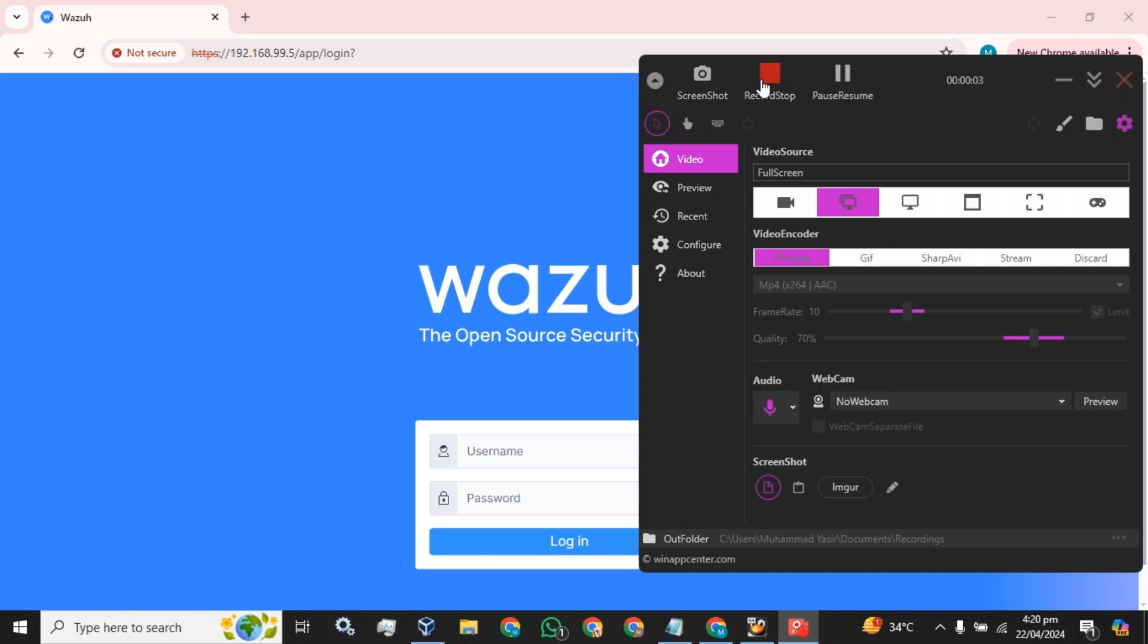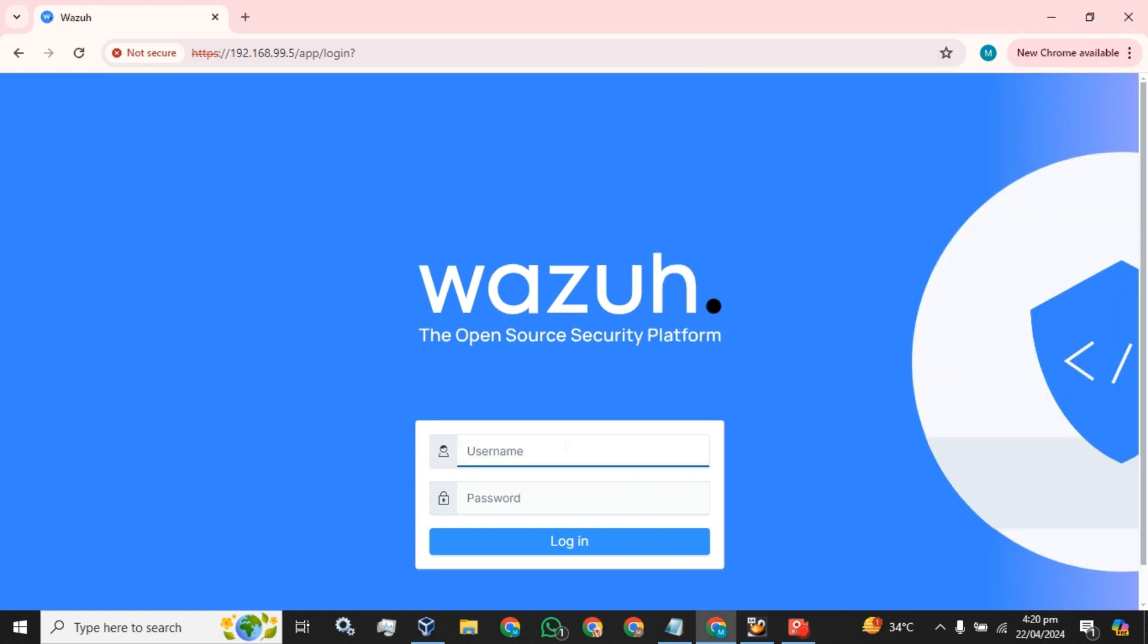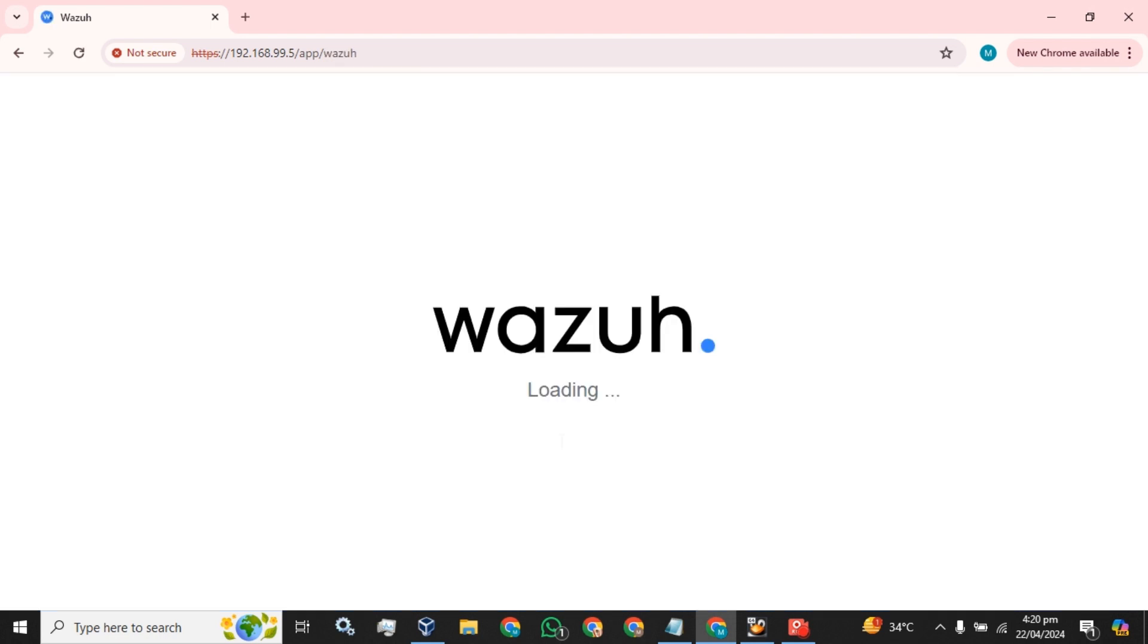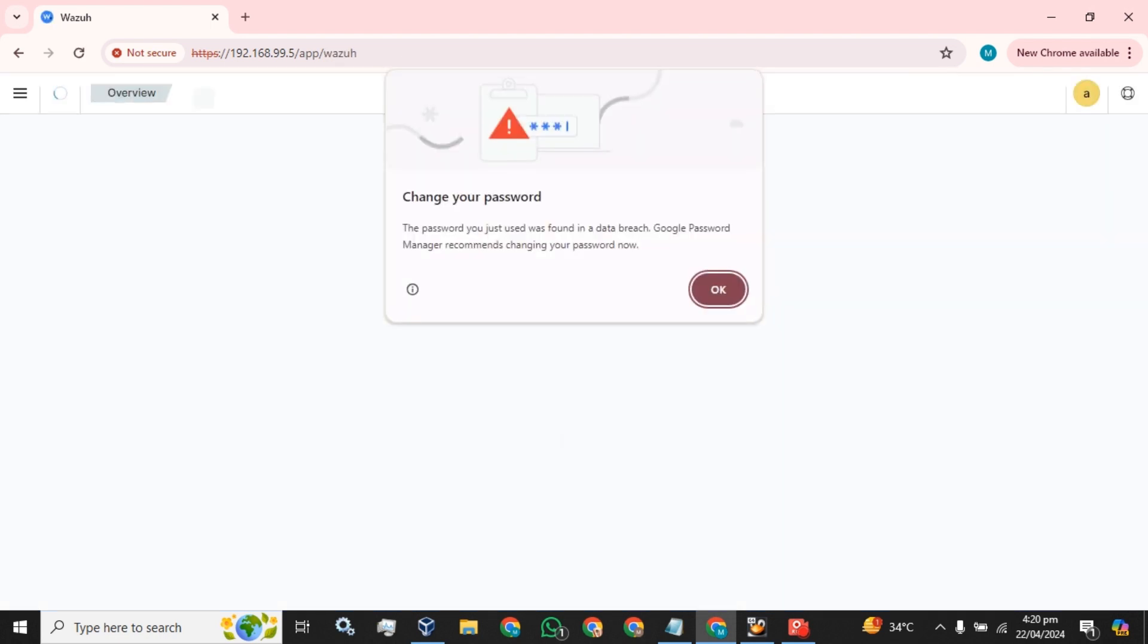Welcome back guys, hope everyone is doing well. Today I am going to show you how you can enable Amazon AWS logs in your Wazoo server. Let's move towards the configuration. You have to log in to your Wazoo GUI.